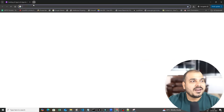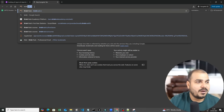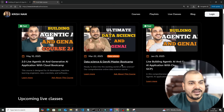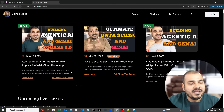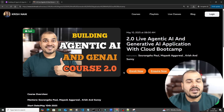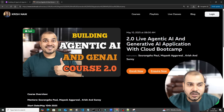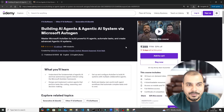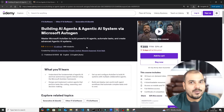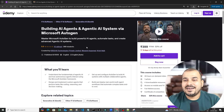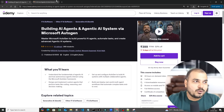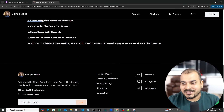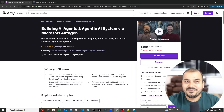There is one more announcement: whoever is from my krishnaic.in batch in the live classes — if you have taken the agentic AI course or are from the agentic 1.0 batch — don't worry, you don't need to take this particular course because it will be provided completely for free. This is the pattern we follow: whoever is part of our live batches, we usually provide them free Udemy courses so that they get live access.